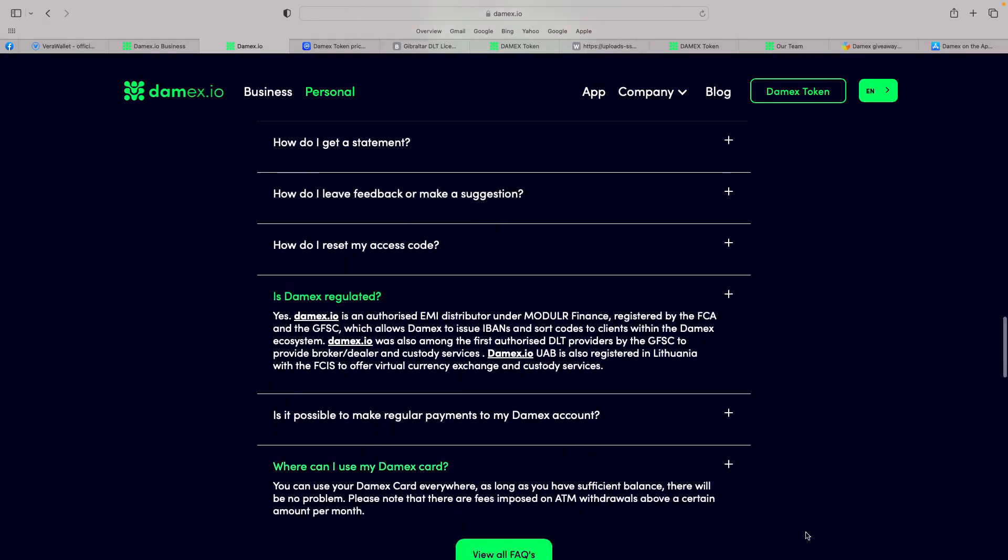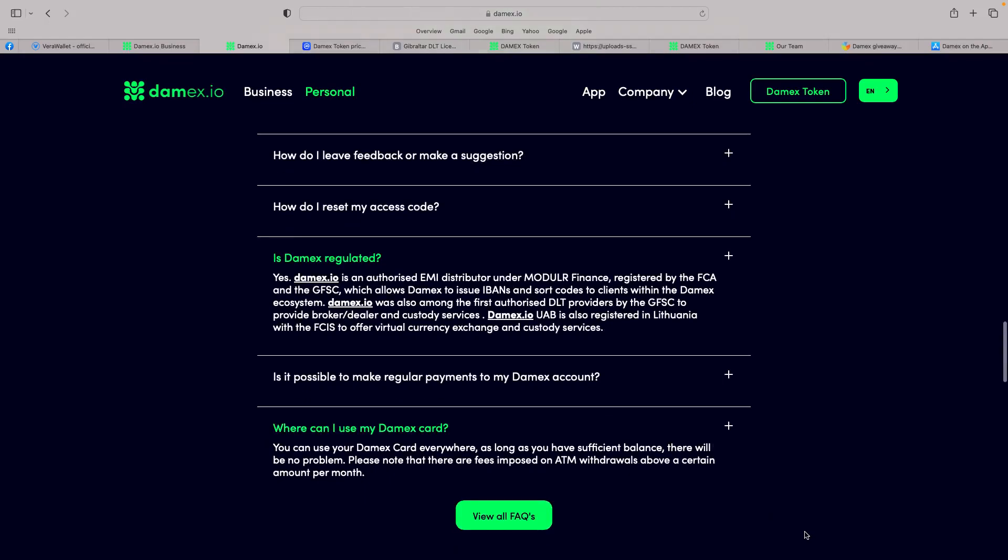And people ask this question, where can I use my Damex card? You can use it everywhere, because you can even do ATM withdrawals above a certain amount per month. Obviously, there's fees with that, but also you can just use Visa wherever Visa is accepted. So a lot of people in the mainstream don't understand you literally have these Visa debit cards related to crypto. And with the Damex token, when we go more in-depth, you'll see the huge potential here.